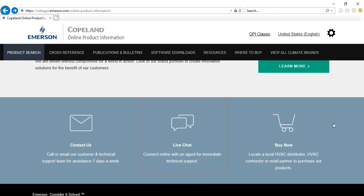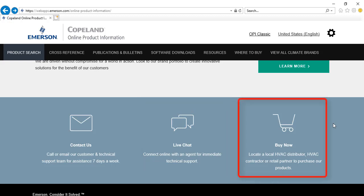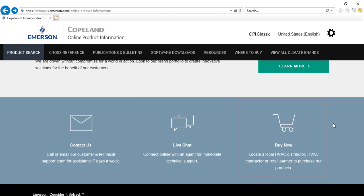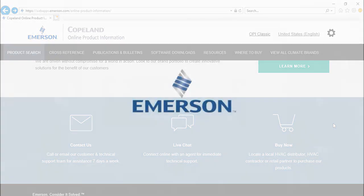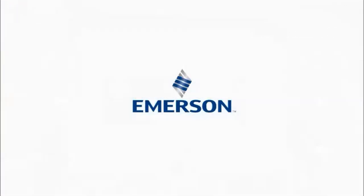The buy now option allows you to locate a distributor, contractor, or retail partner around the globe. Be sure to check the new Copeland Online Product Information tool at emerson.com/CopelandOPI.